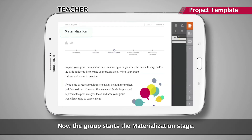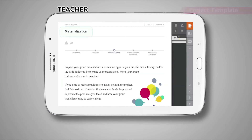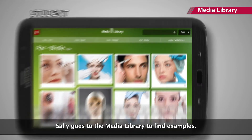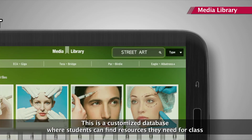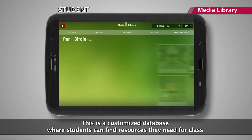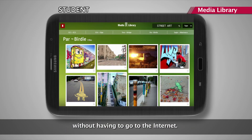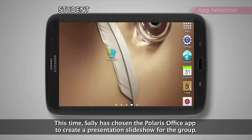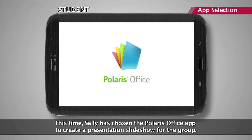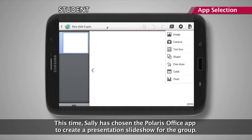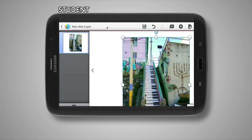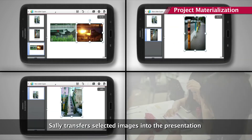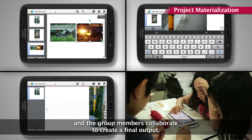Now the group starts the materialization stage. Sally goes to the media library to find examples — a customized database where students can find resources they need for class without having to go to the internet. Sally has chosen the Polaris Office app to create a presentation slideshow for the group. She transfers selected images into the presentation and the group members collaborate to create a final output.